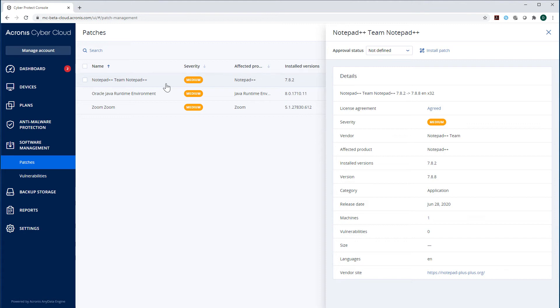First, you can install updates both for Microsoft and third-party applications. Second, you can install all updates or only security and critical updates. Third, you can specify some fine-grained rules for updating each and every Microsoft and third-party application.